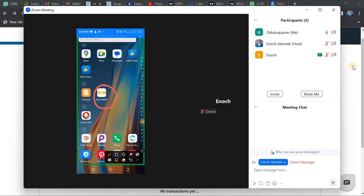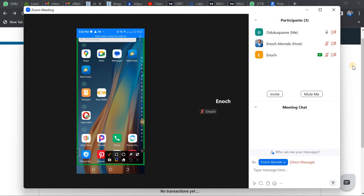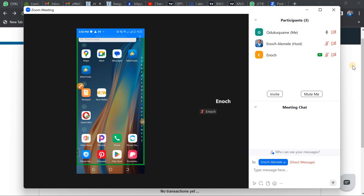Once you download the app and try to log in, it will request a Merchant code. You'll be required to enter a Merchant code to proceed. So the question is: how do you find your Merchant code? That is what I'm here to walk you through right now.